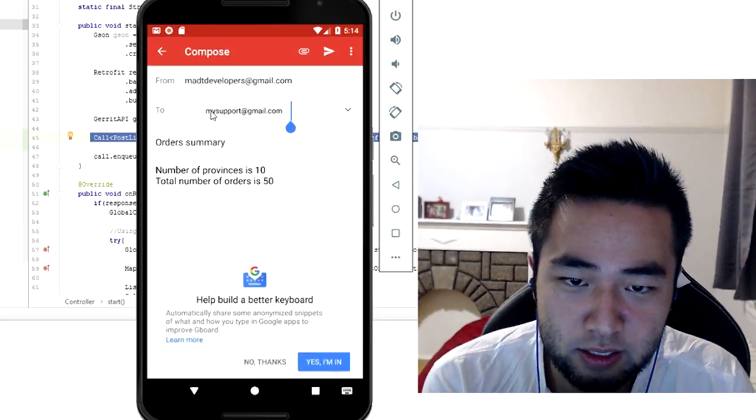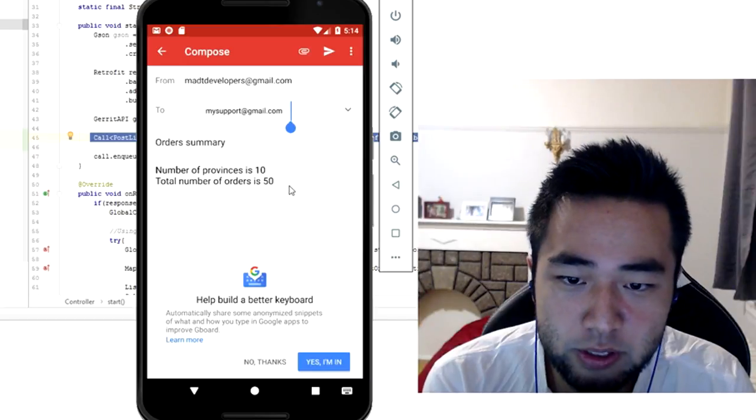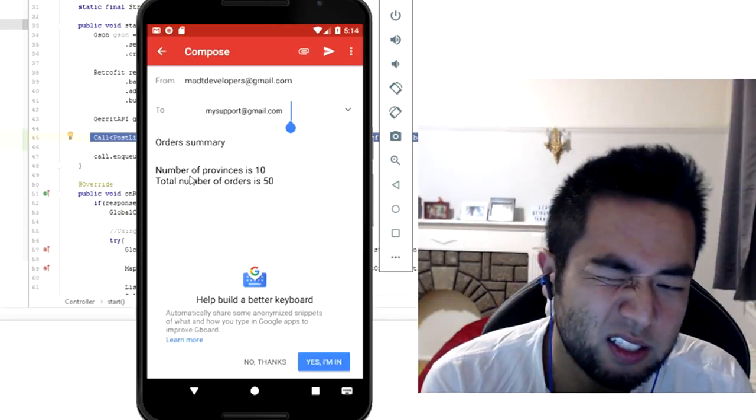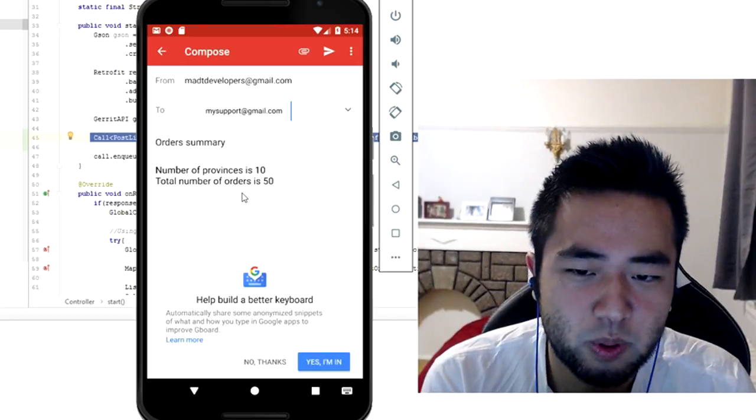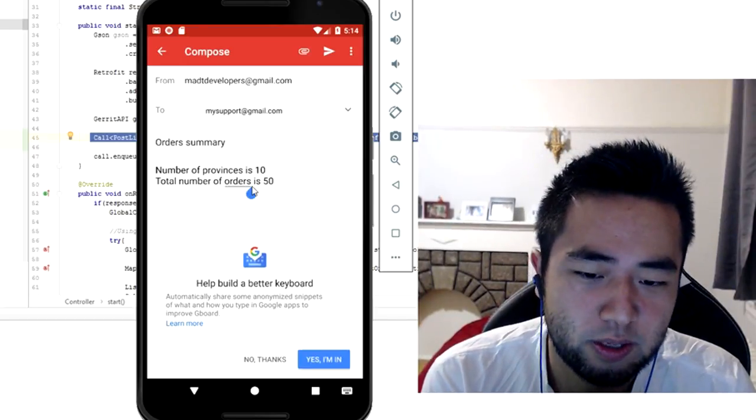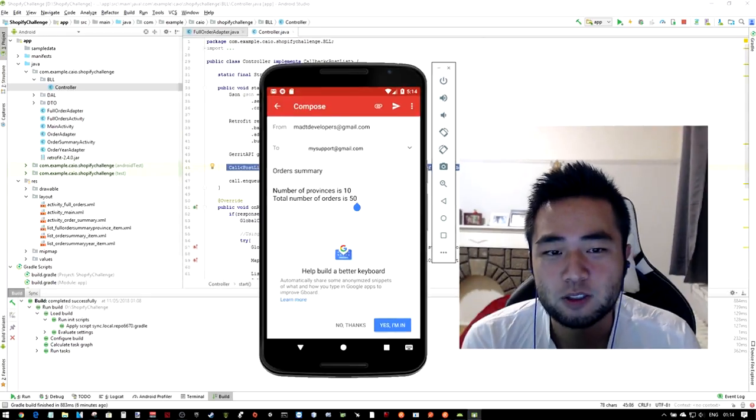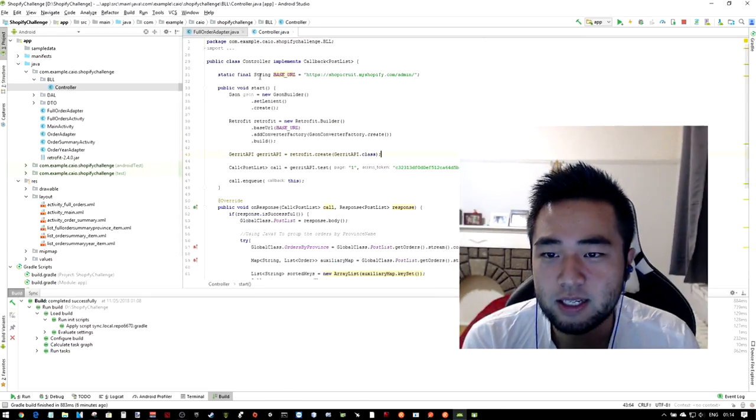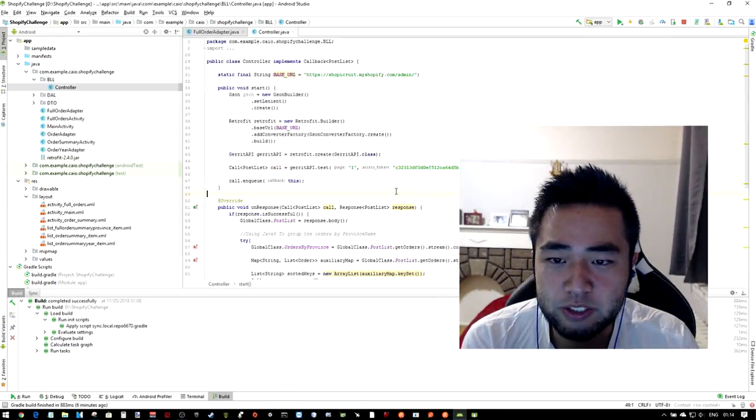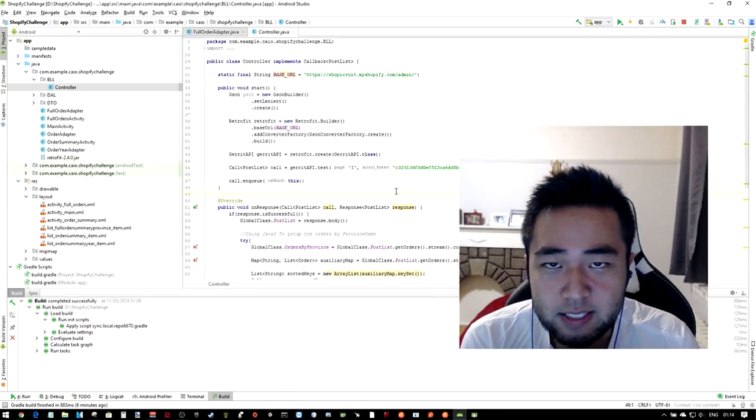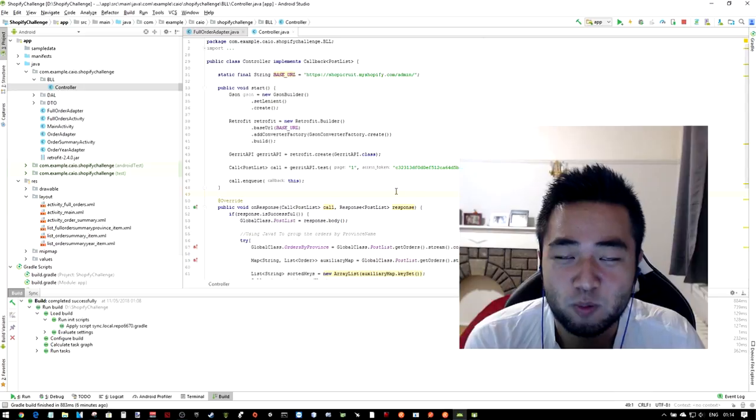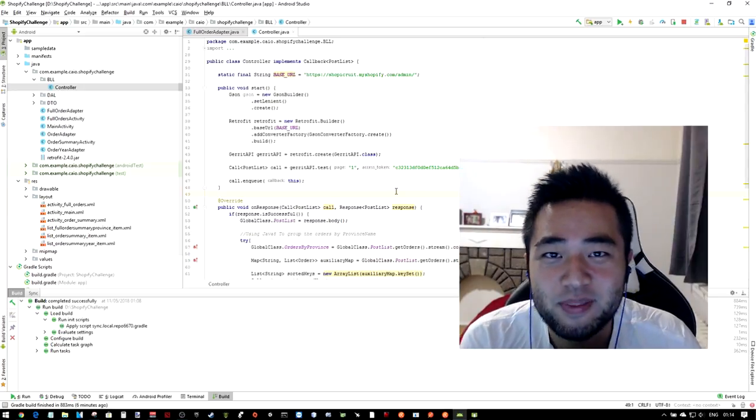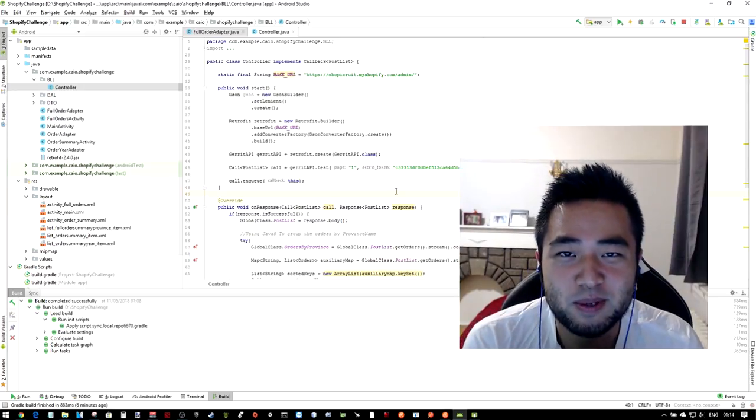And then it is just a simple summary. So lastly, all the code is here and it's attached, and that was my app. Thank you very much, bye bye.